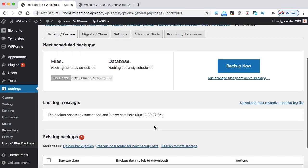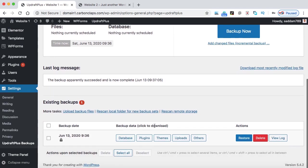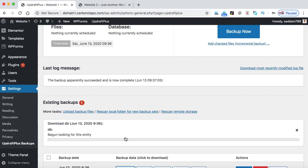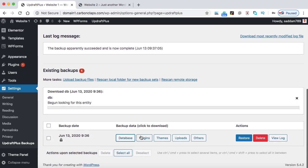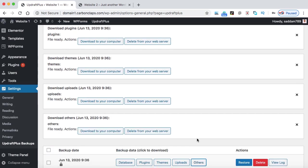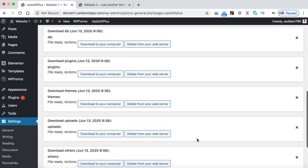Now scroll down on this page and you will be seeing these little buttons: database, plugins, themes, uploads, and others. So these are five important backup files that you need to download onto your computer. Just click on each of them one by one.